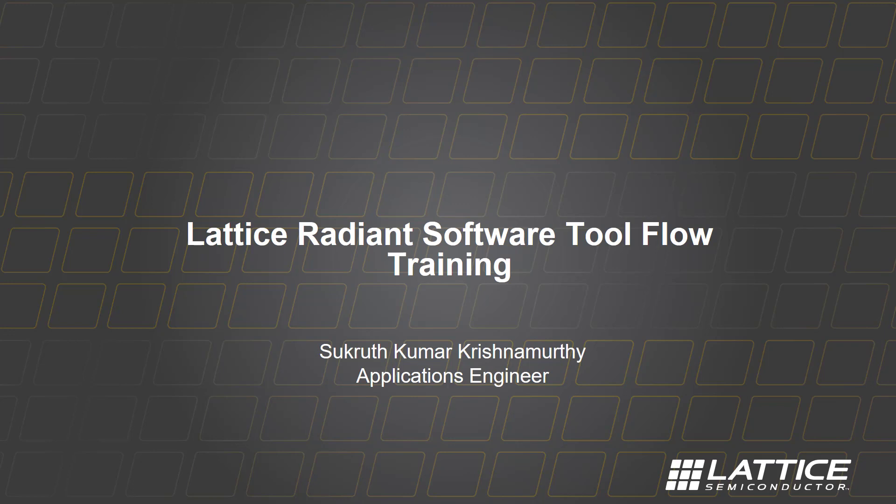Today, through this video tutorial, I'm going to show you how to use Lattice Radiant tool and some of the features we have in the Lattice Radiant software.